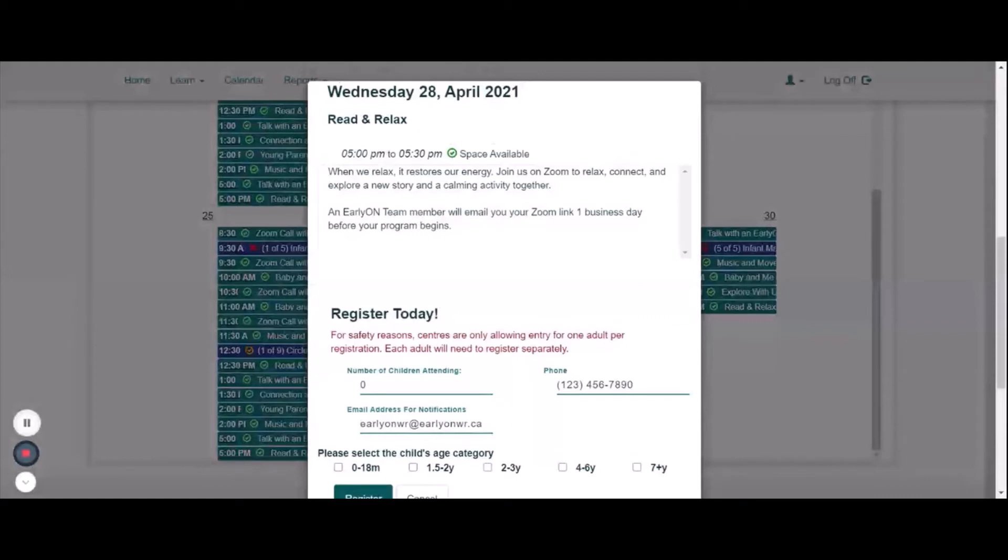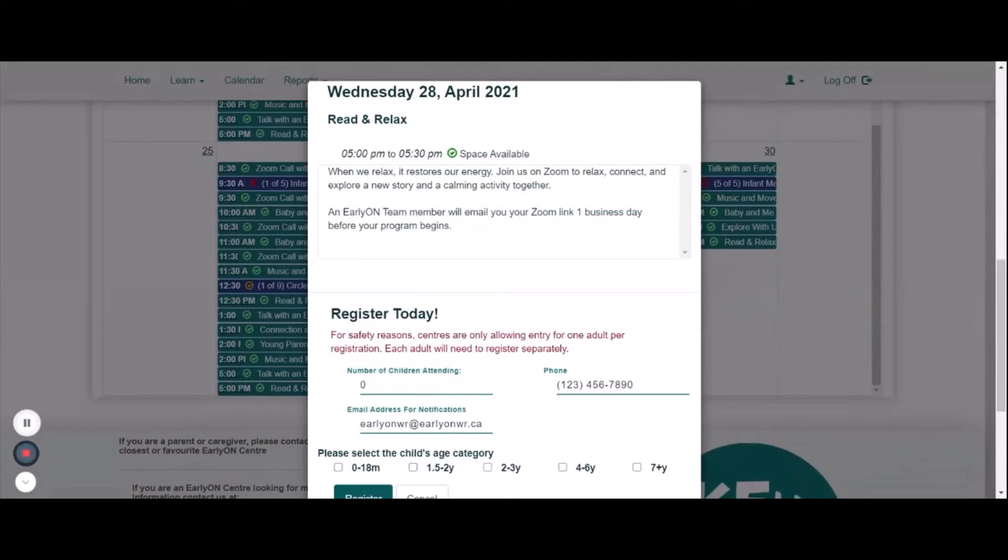After you have accepted the disclaimer, you will see the date and time of the program, the program name, and description of the program.